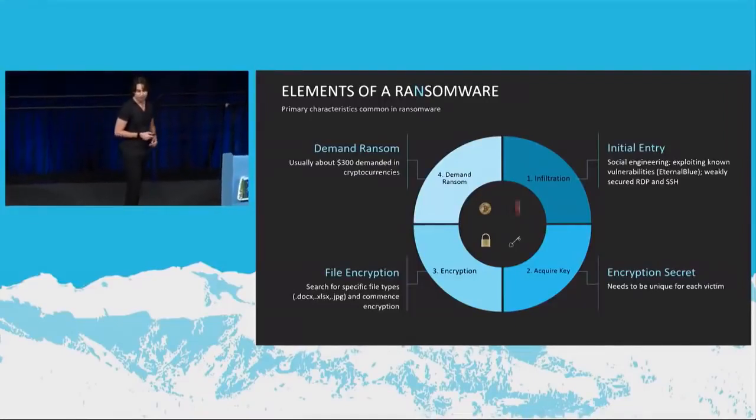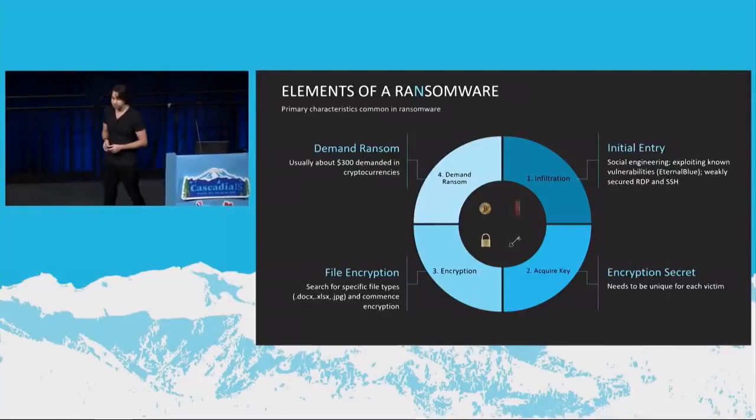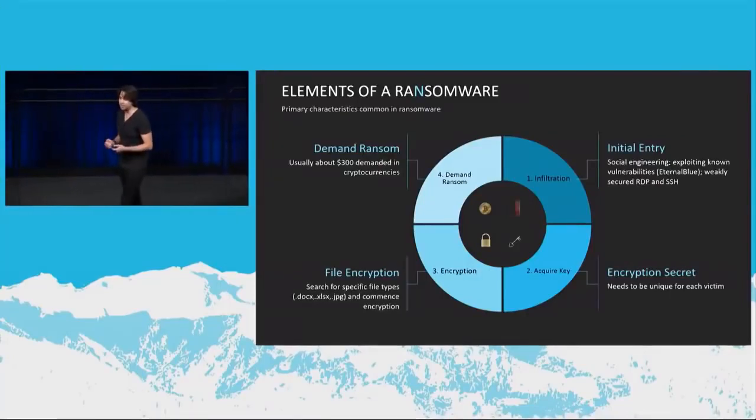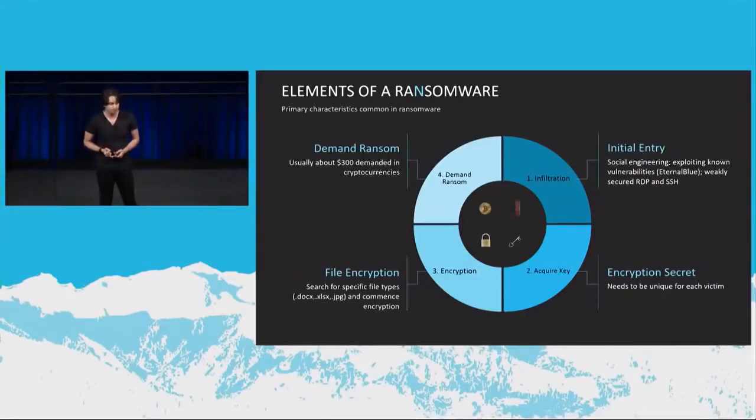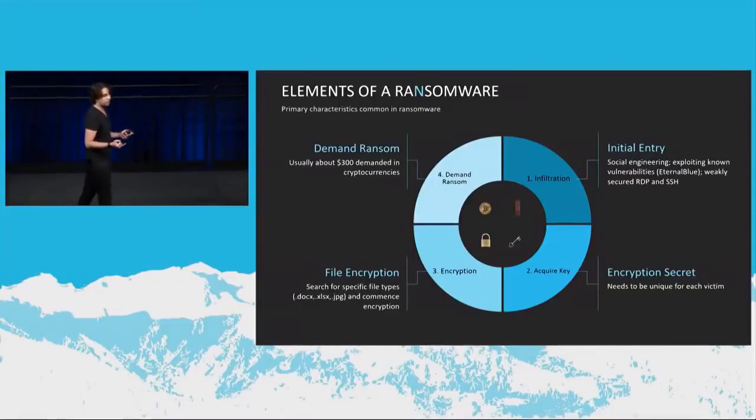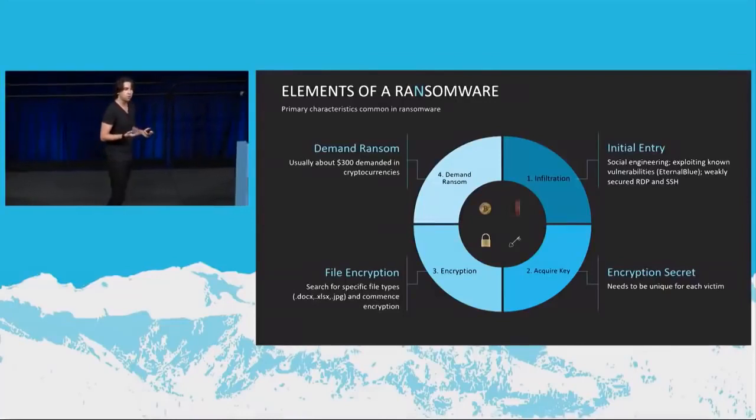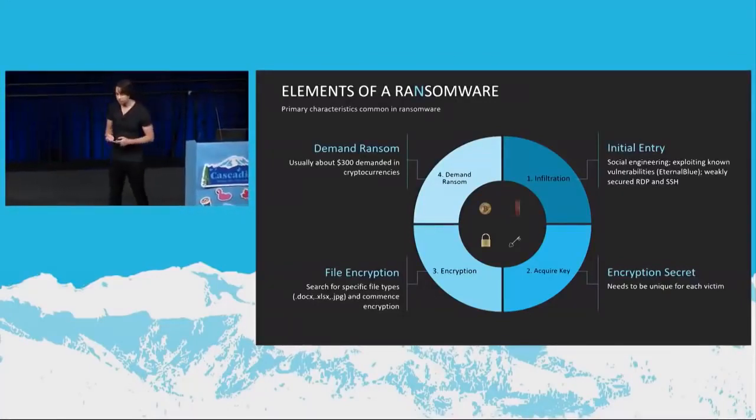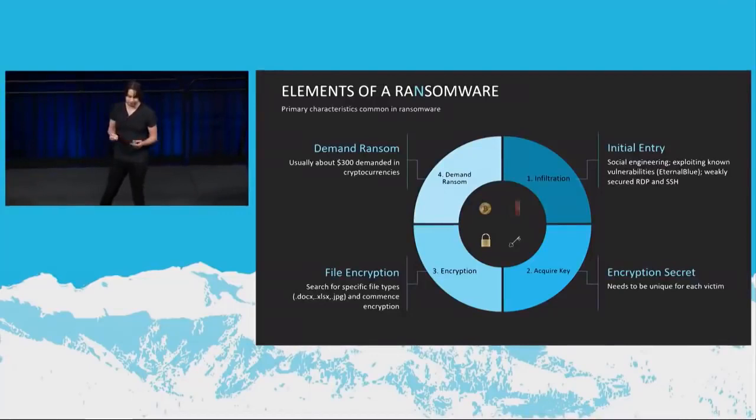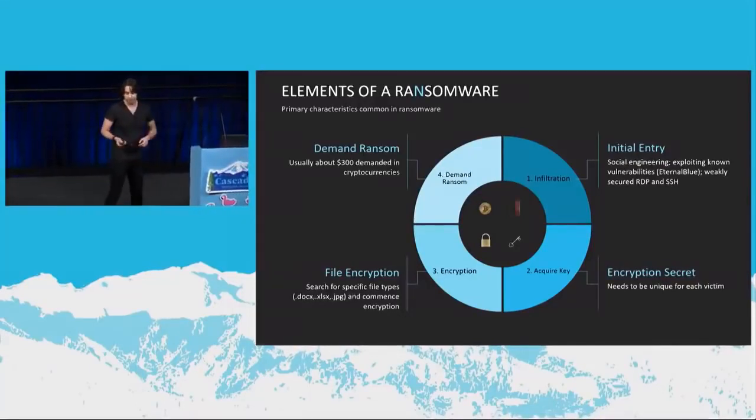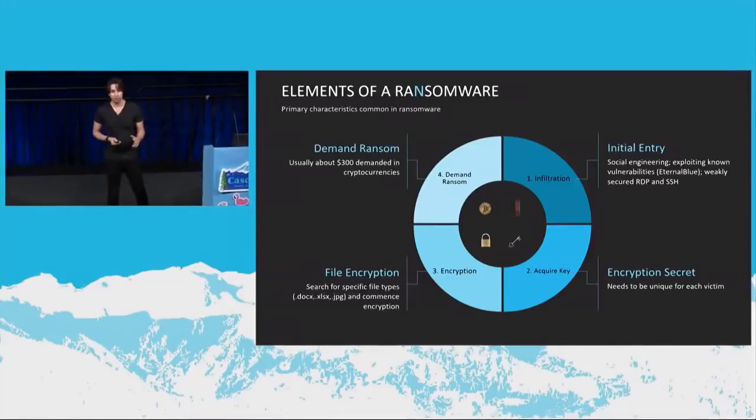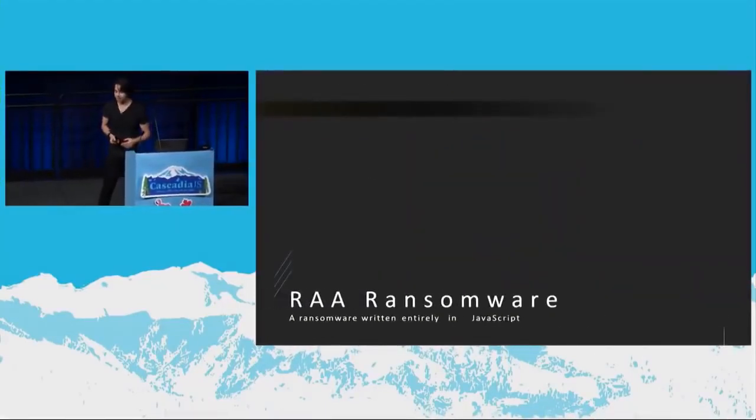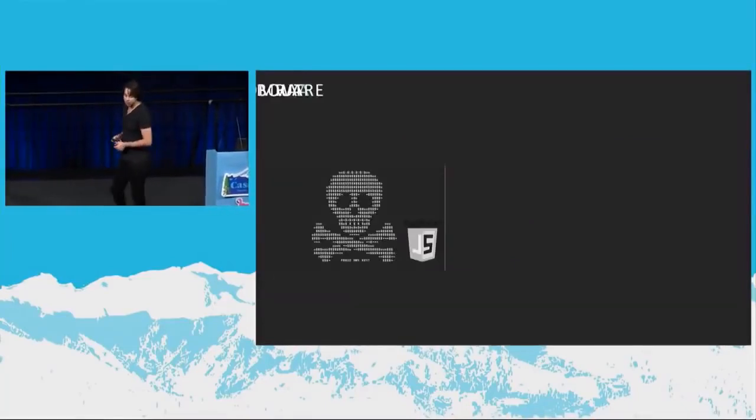And then they go ahead and start with file encryption. So they search for specific file types. They don't want to encrypt DLLs. That doesn't do them any good because you can just restore that. But what you cannot restore is your personal data if you don't have a backup. So they are looking to encrypt DOCX, XLSX, and that sort of thing. Finally, they like to demand ransom, which is usually around $300 in cryptocurrencies.